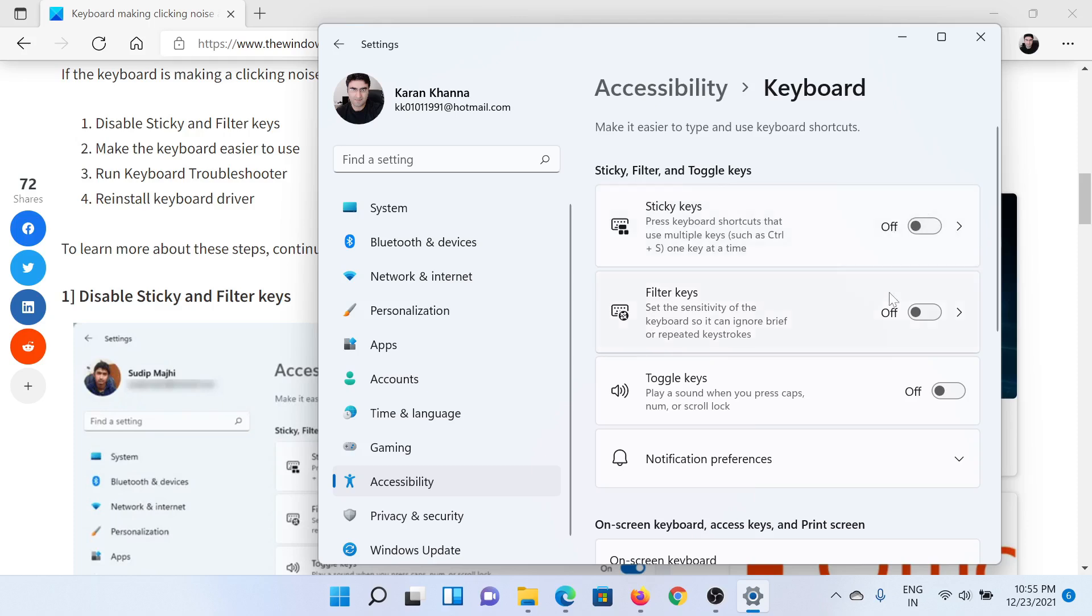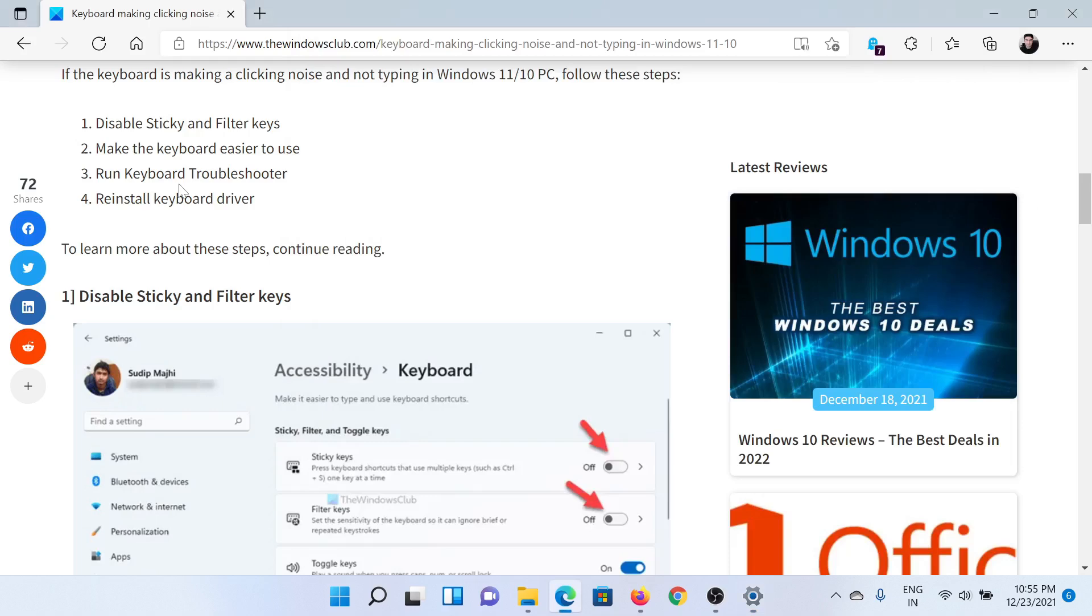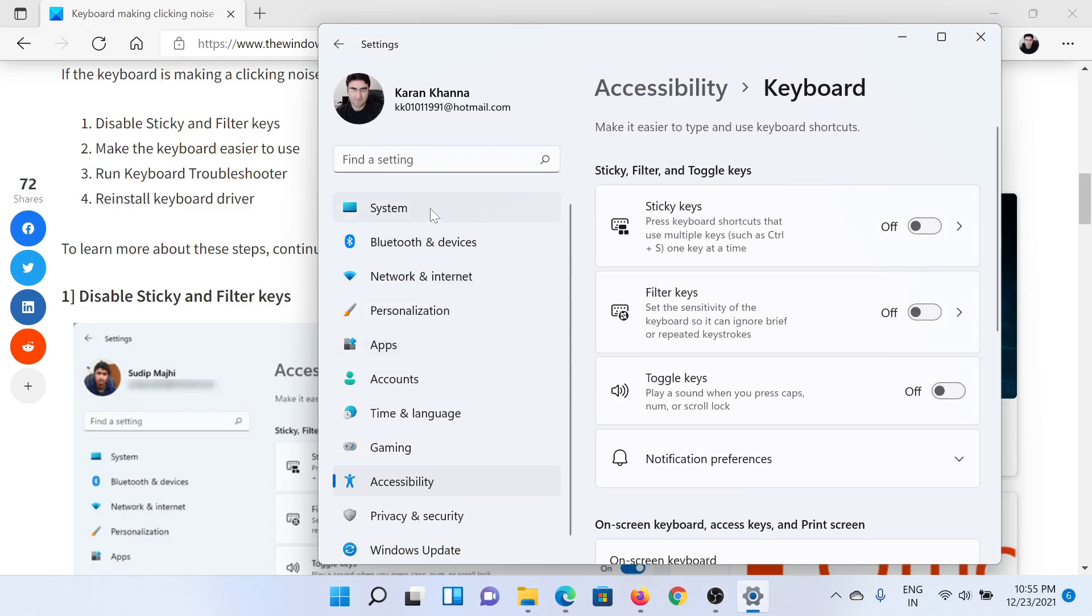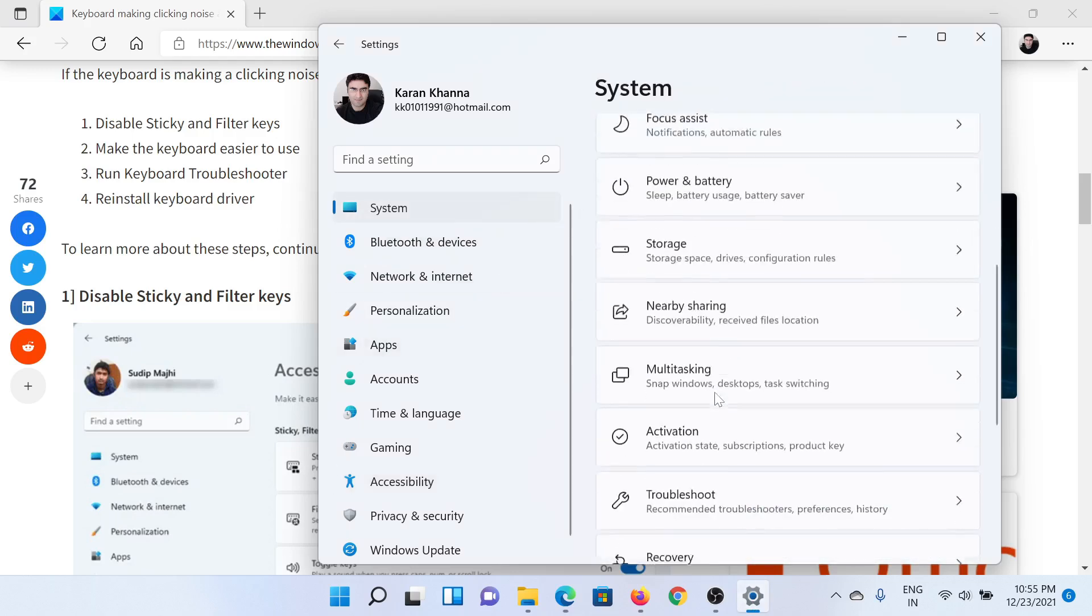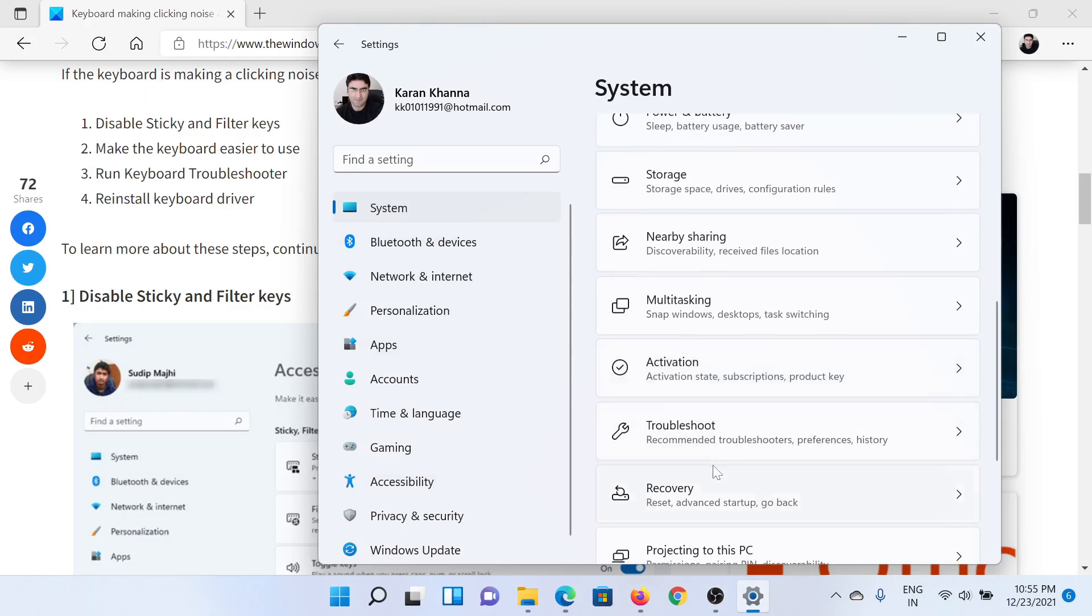Then you can consider running the keyboard troubleshooter. Return to the Settings window, but this time go to the System tab on the list on the left-hand side. Scroll down to Troubleshoot and click on it.